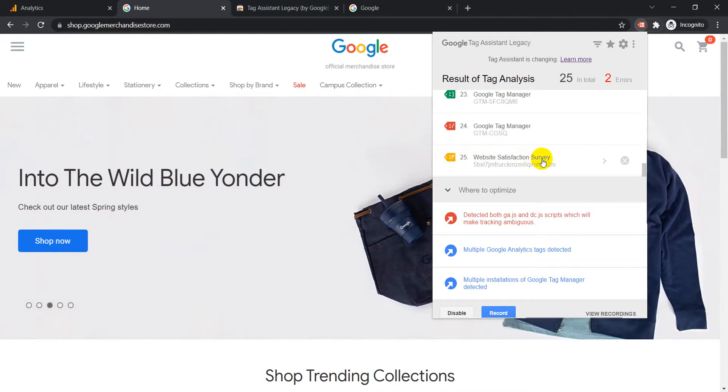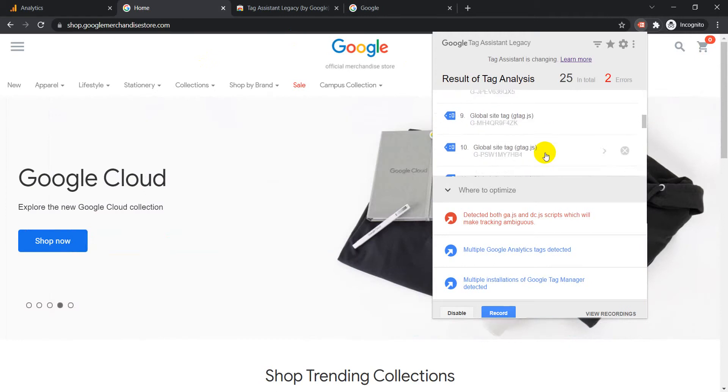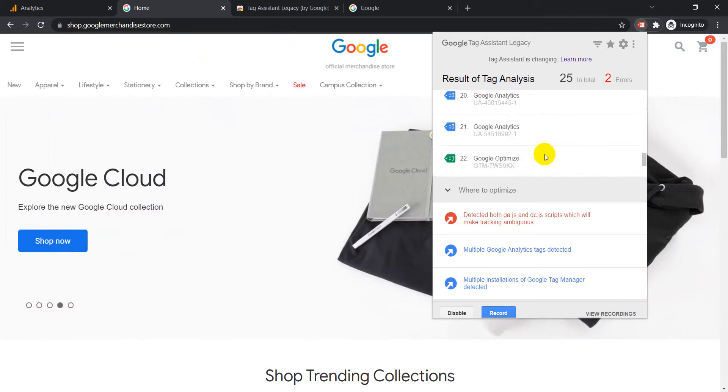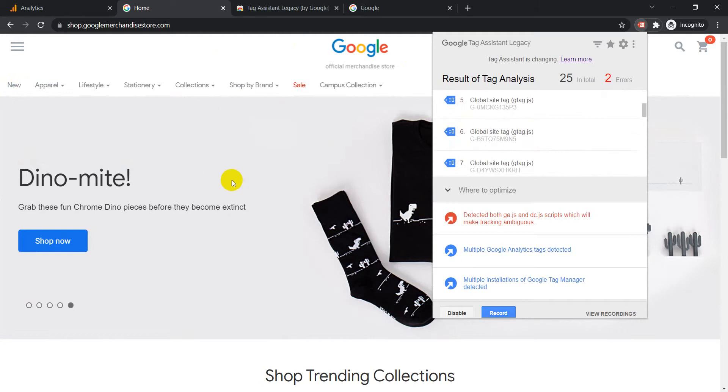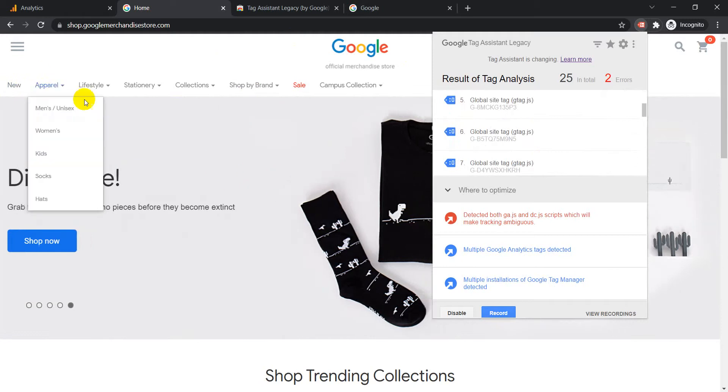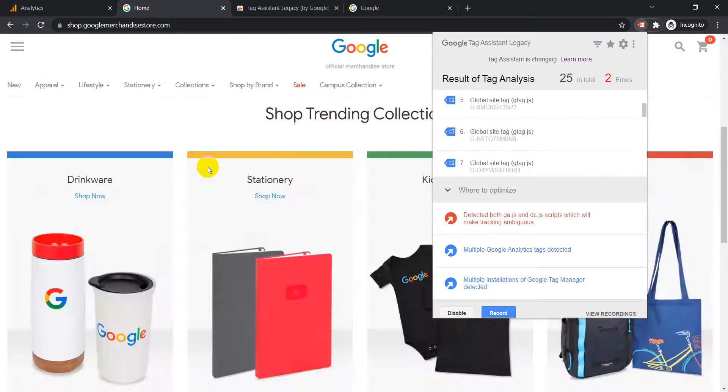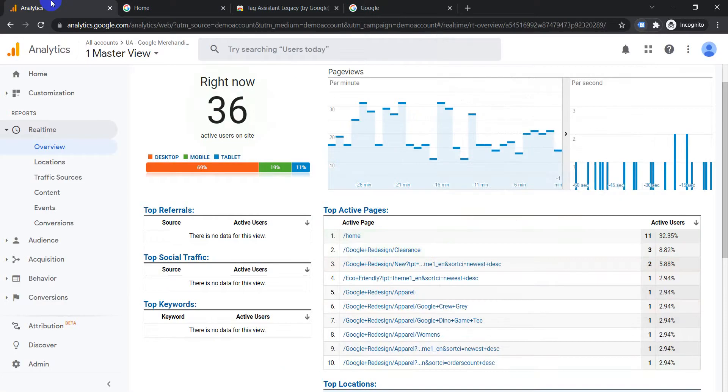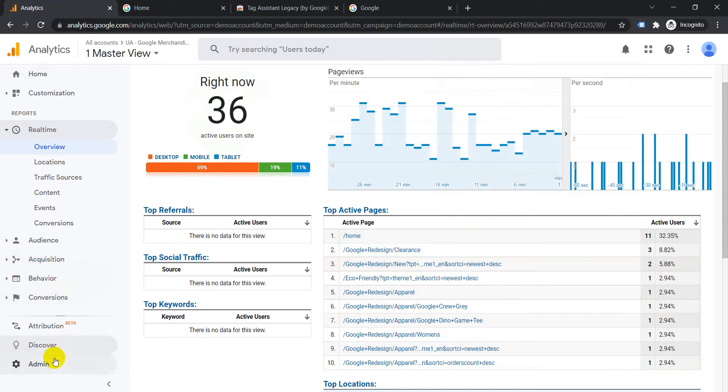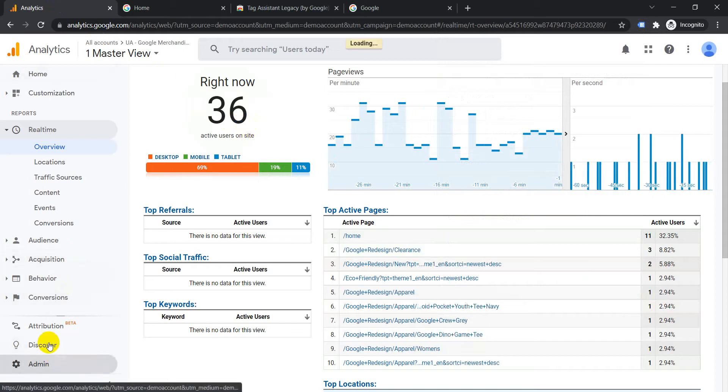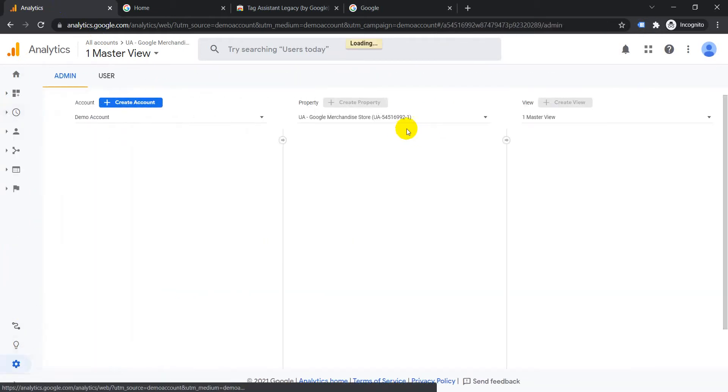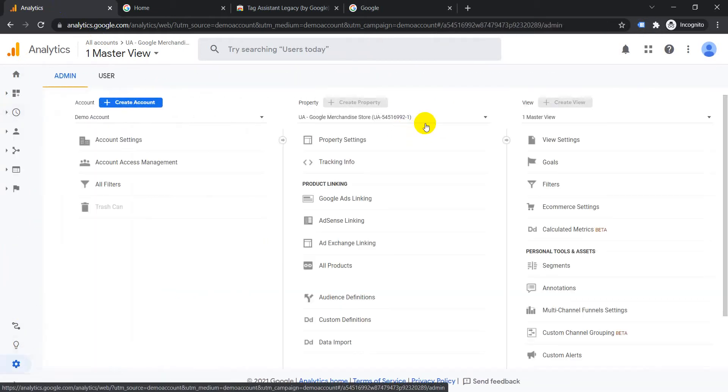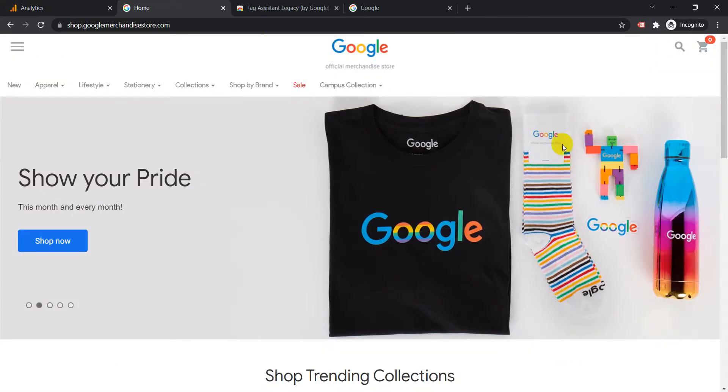Let's go through one of them. Let's check out what is the code added on the site. We have here Google Merchandise demo account. Let's just check out what the property ID for this is. The ending property ID is 6992-1.